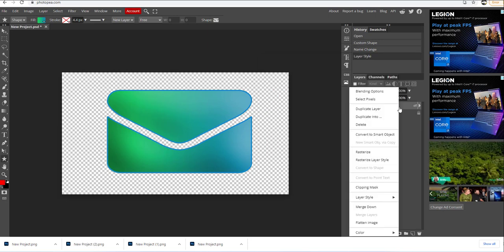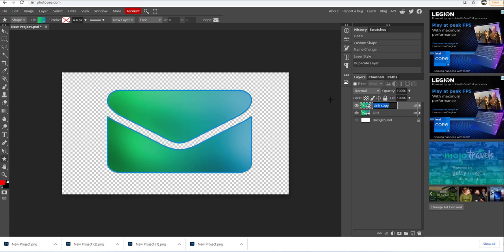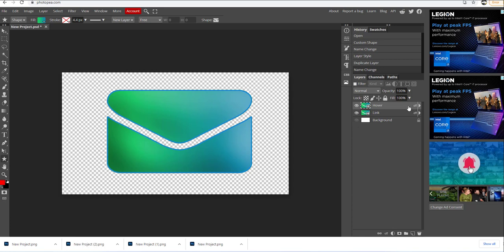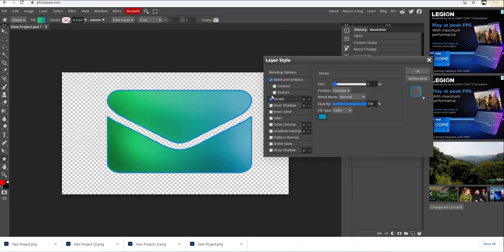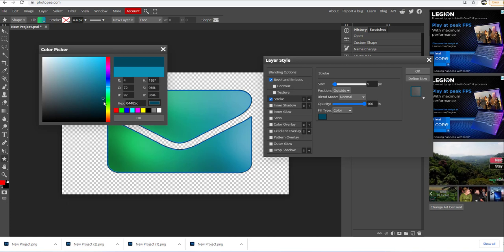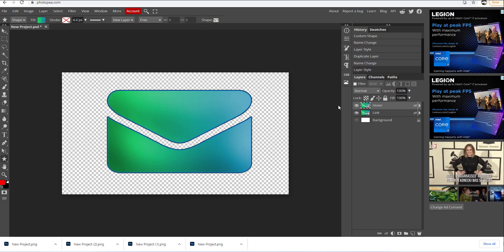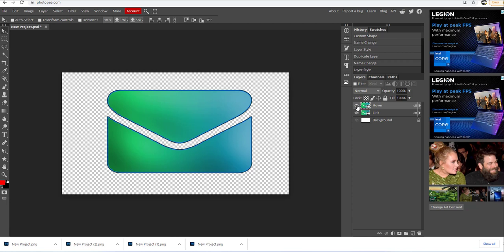Now I need to right-click here and select duplicate layer. I'm going to double-click here and rename this layer to "hover". I'm going to double-click on the side and slightly change my style — change the color of the stroke to something darker. Let's click OK. Using the move tool, I can see the difference between this hover state and the link state.